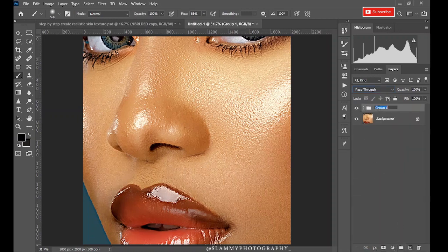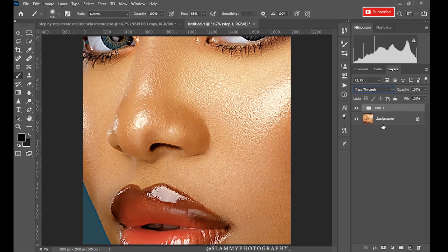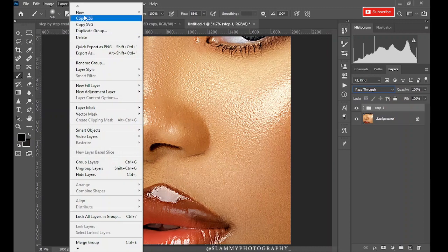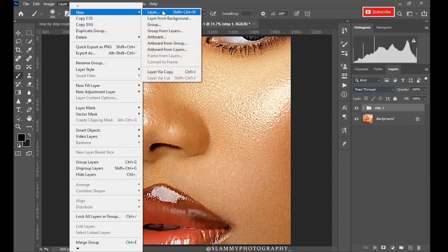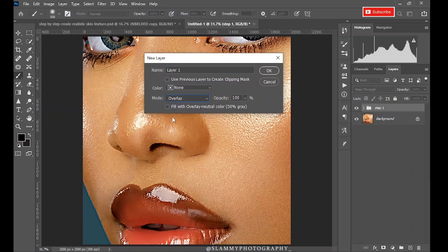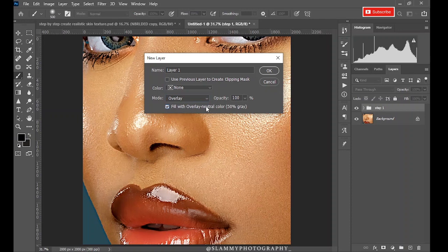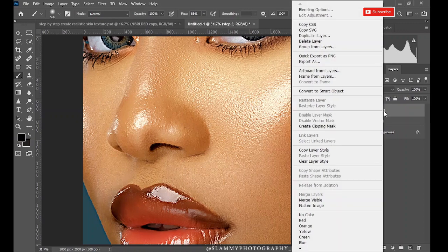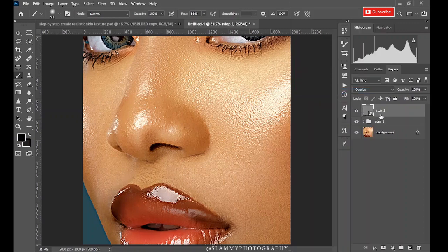Now we go on to step 2. Stick with me. In step 2, you come down here to Layer, New Layer. Now change the blending mode to Overlay. Tick Fill with Overlay-neutral color 50% gray. Now rename this Step 2, now click OK. Make sure you convert this to Smart Object.